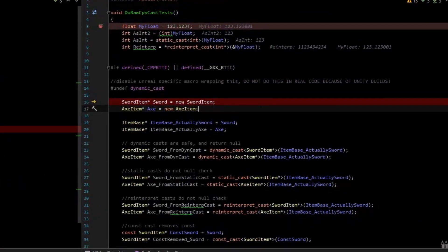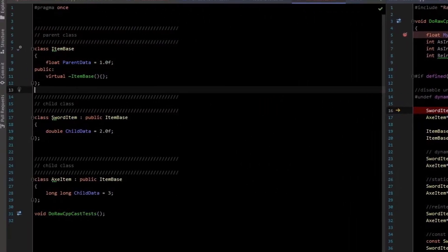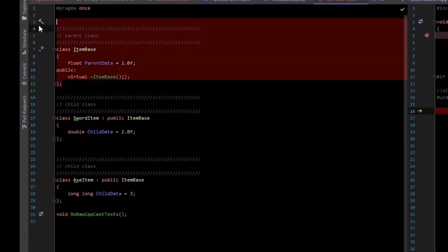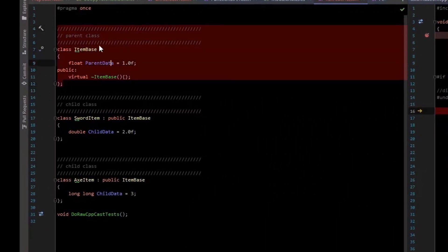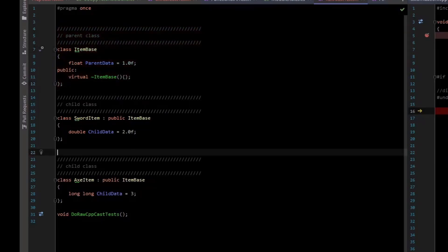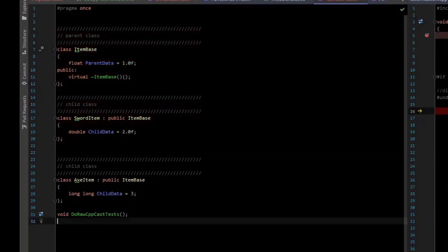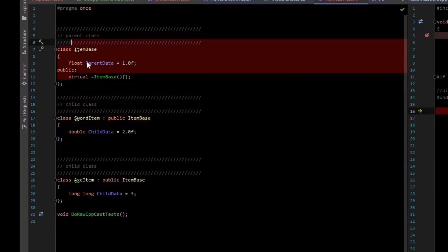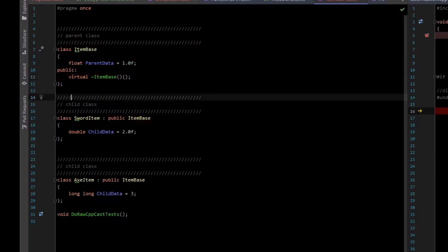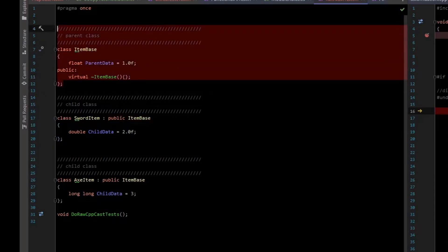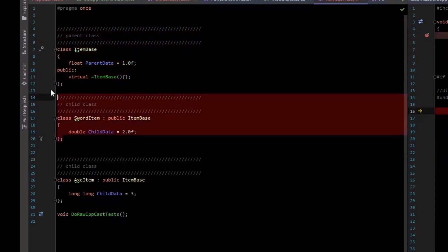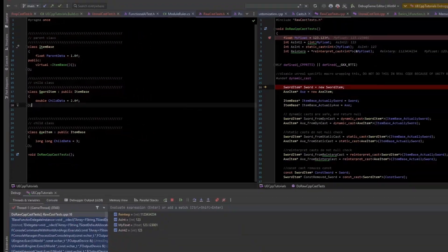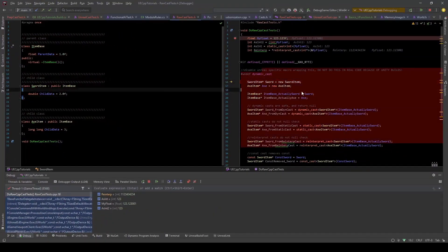Now to compare the Unreal cast to the C++ cast, we should create some new types. Now I've just made plain old C++ classes. We have a parent class, which is going to be an item-based class. And then we have like a sword and an axe child class. So they are inheriting from the item-based class. And we've given the parent class a virtual destructor to make it polymorphic so that we can do these dynamic casts.